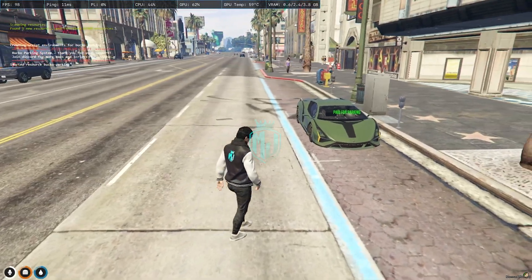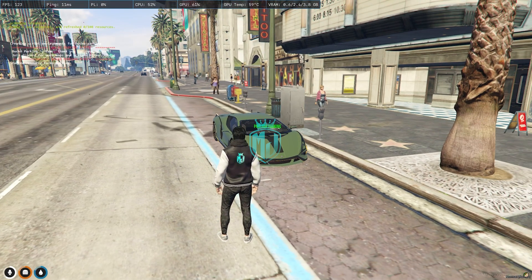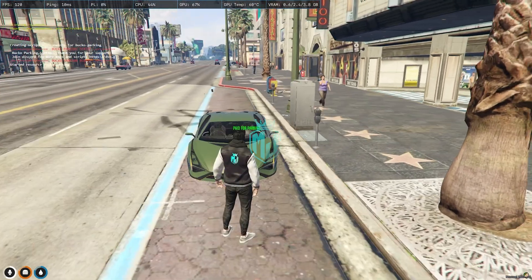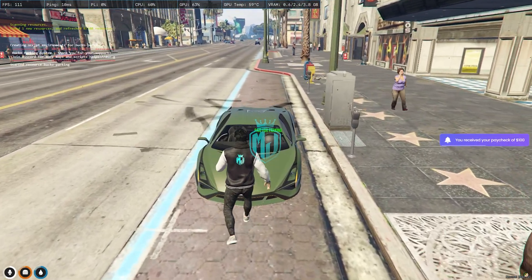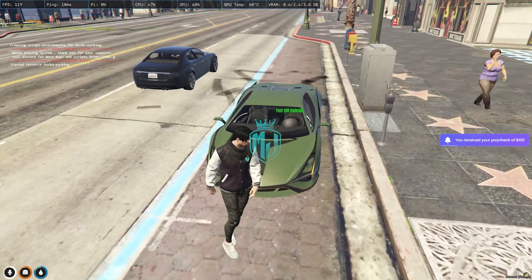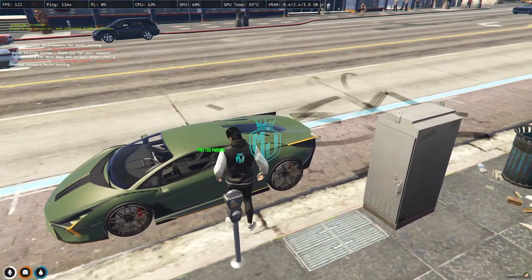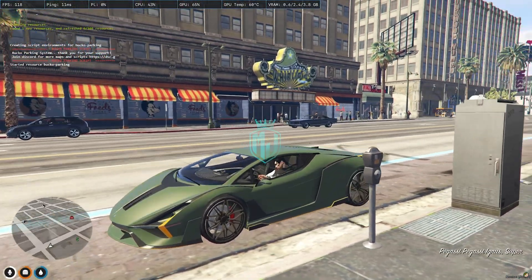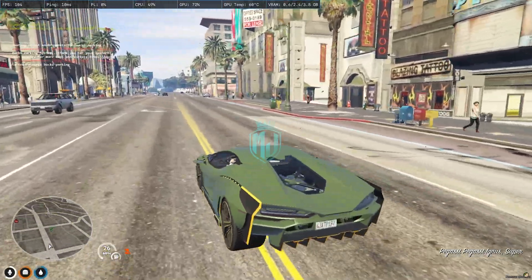After doing this, any police officer or tow service cannot impound your vehicle because it's already showing that you paid for parking. So it's completely legal and you don't have to worry about your vehicle being impounded by the police. That's how this script works — when you need to go, you can simply get your vehicle and leave.